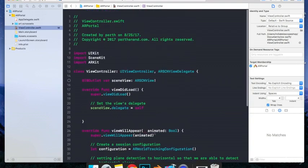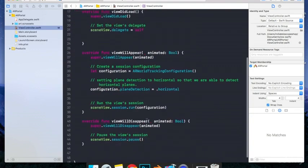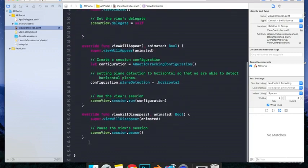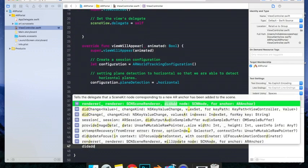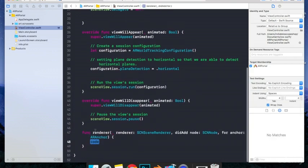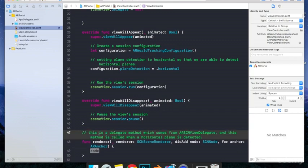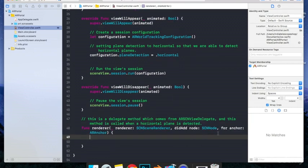Now, let's see one of the methods of this ARSCNViewDelegate. Just type didAdd and you'll get this first method. Just click on it. So what this method basically does is it is called whenever a plane is detected, whenever a horizontal plane is detected.